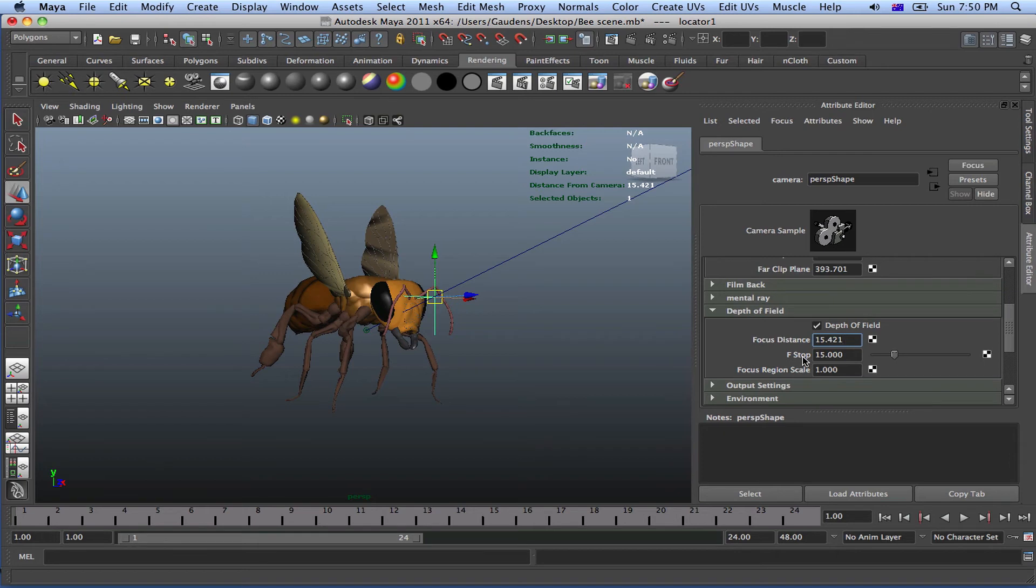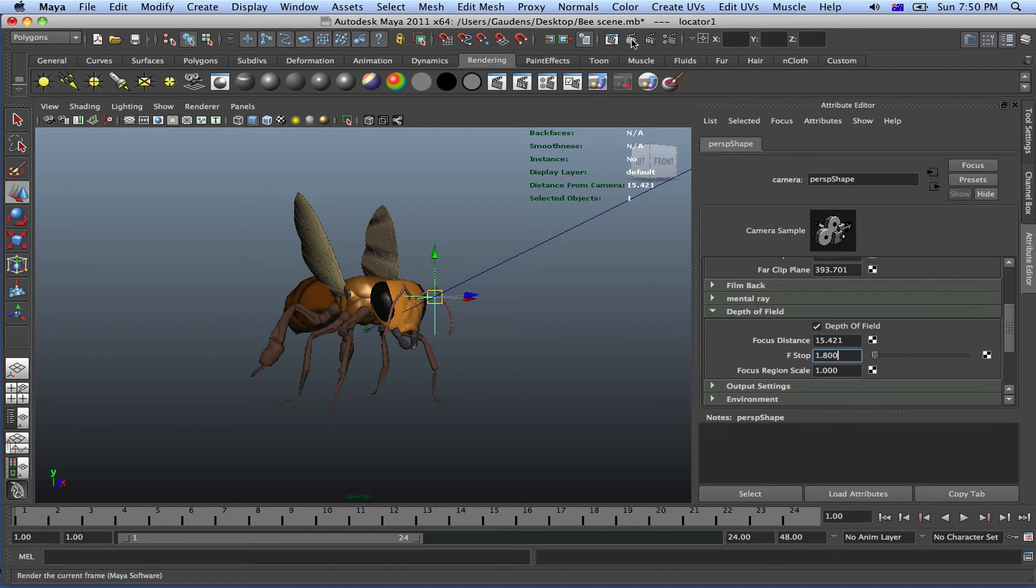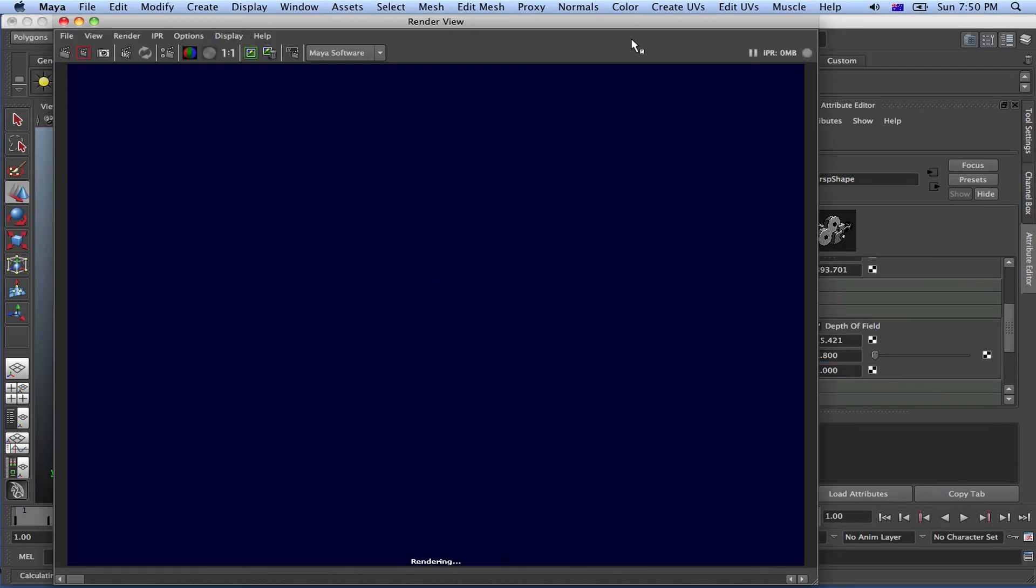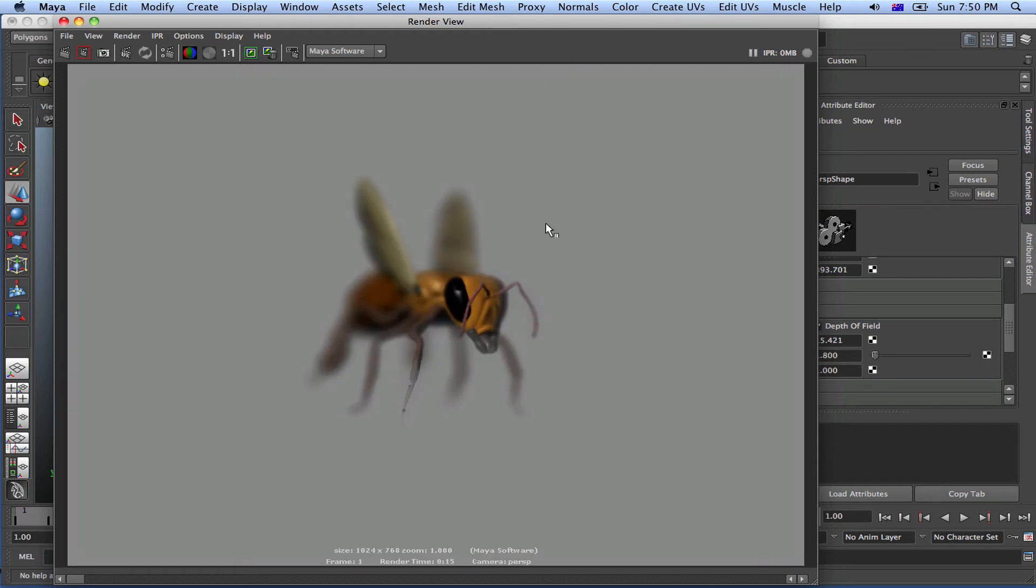So if I change the f-stop to something as ridiculously low and big as 1.8, if I take it to that and render it, remember, 1.8, which is a very wide lens. I'm going to get a lot more depth of field. The blurring will also start a lot more quicker. Let's just see how it renders.